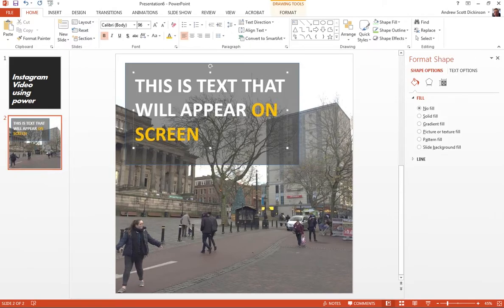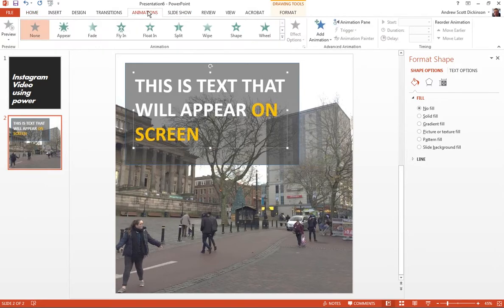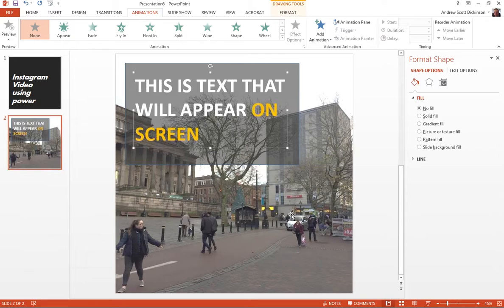The next thing I might want to do is actually animate the text itself. If I select the text box, and it's important that you select the text box rather than the shape in the background or the actual text itself. And if I move over to animations, so again, these are the standard animations that move objects around the page rather than transitions, which move from slide to slide. We'll look at those in a minute.